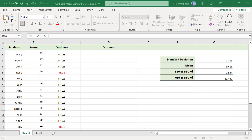Rose score 120, which is above upper bound, and Lily score 22, which is less than lower bound.